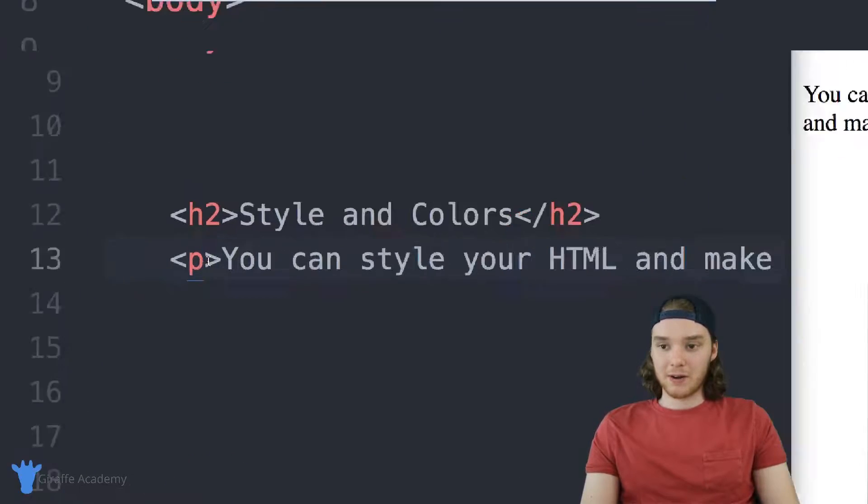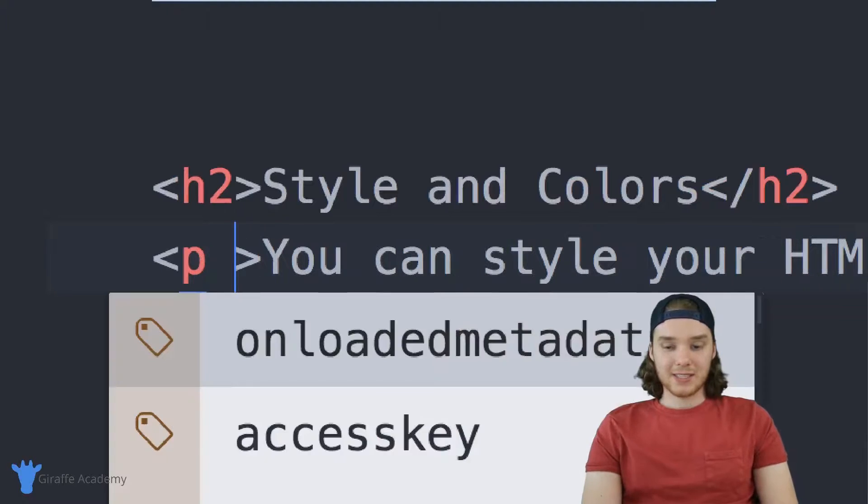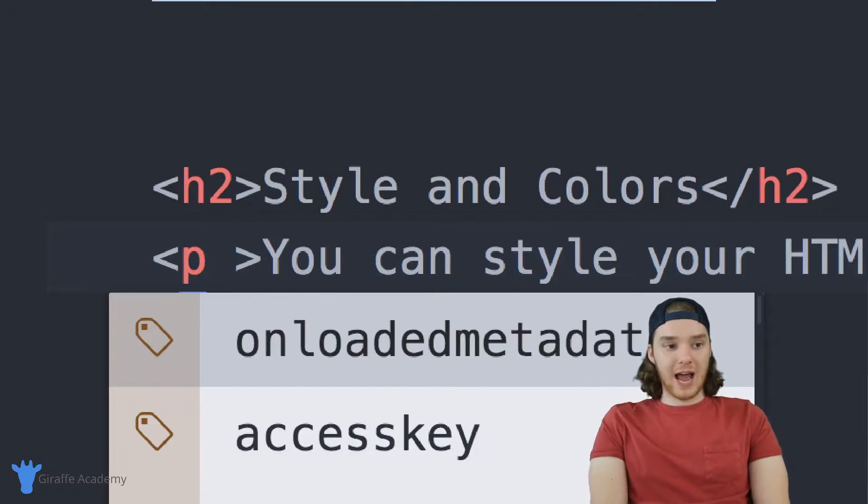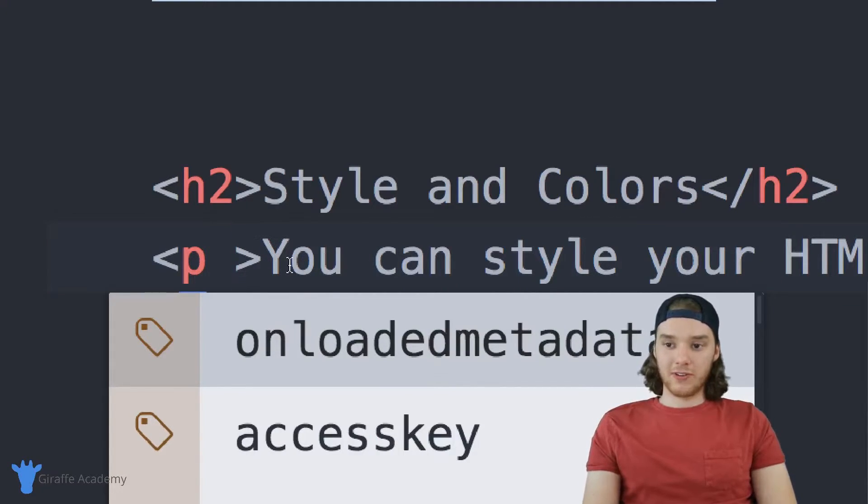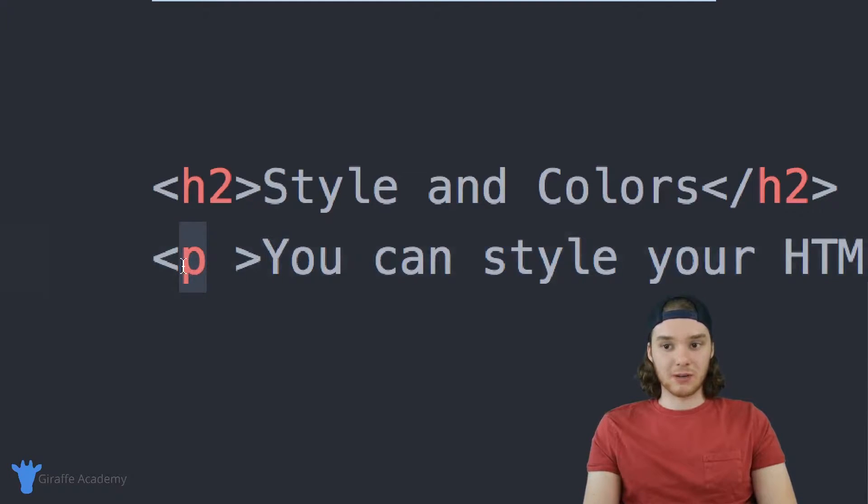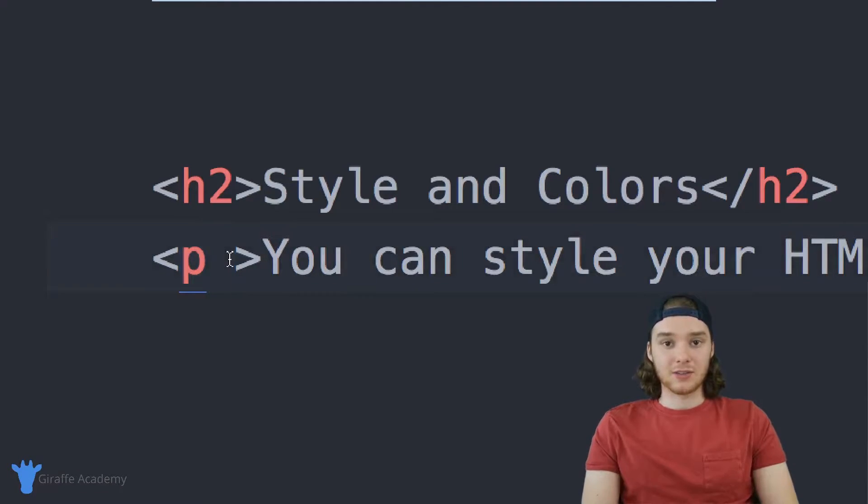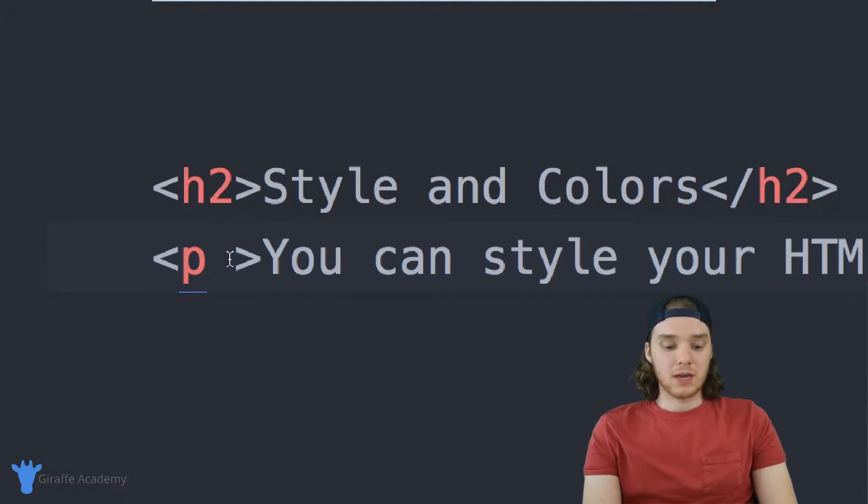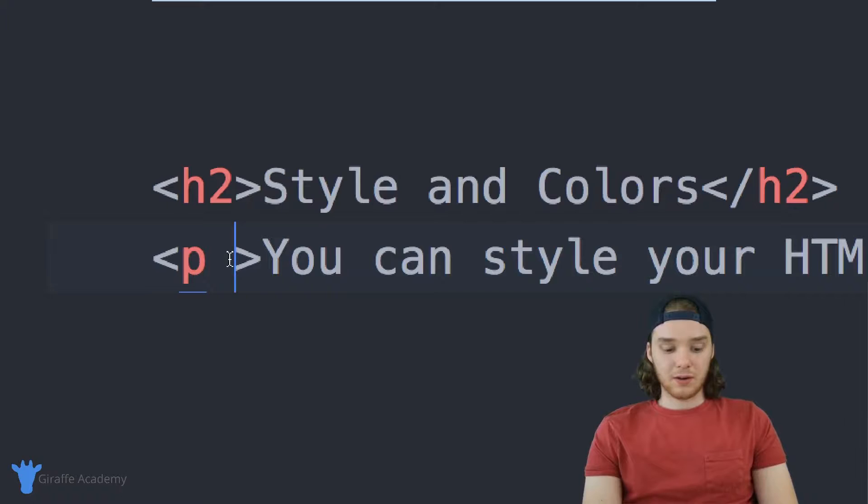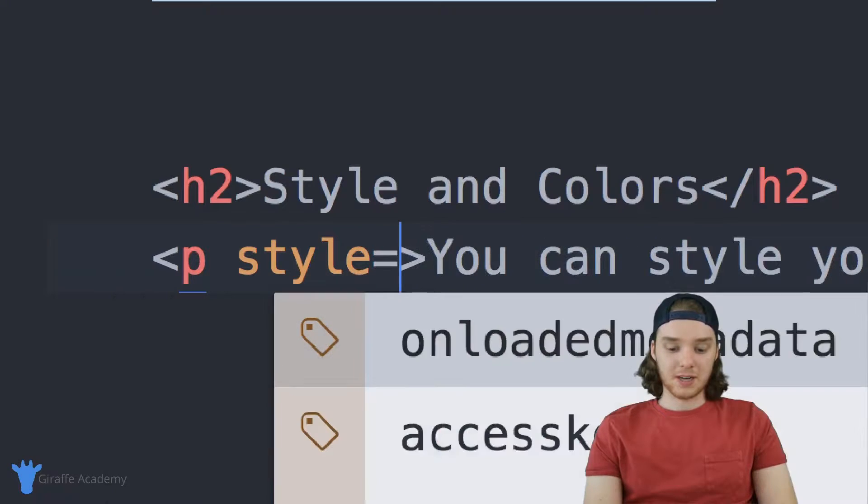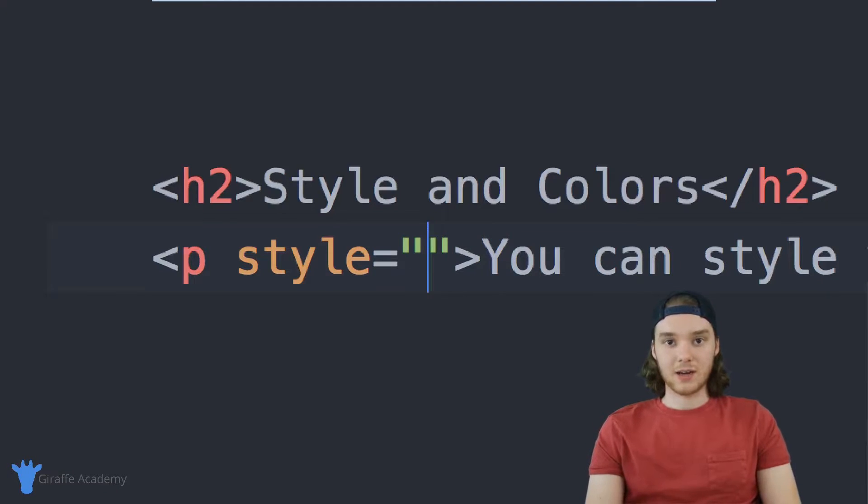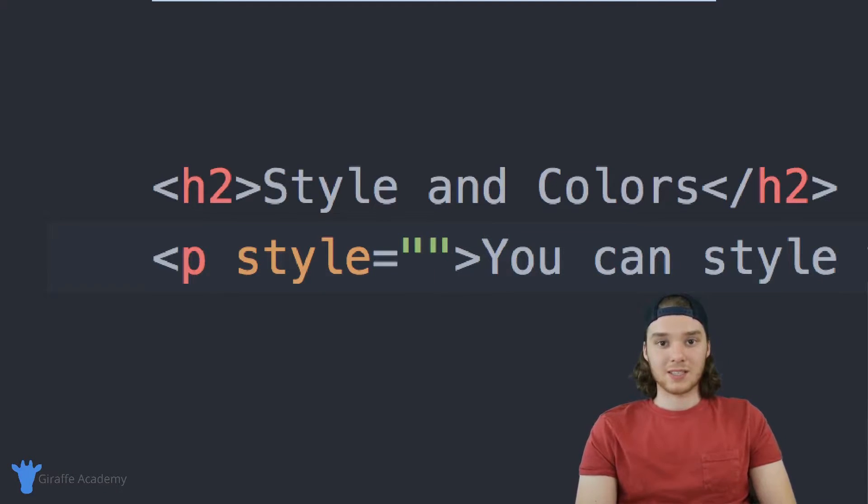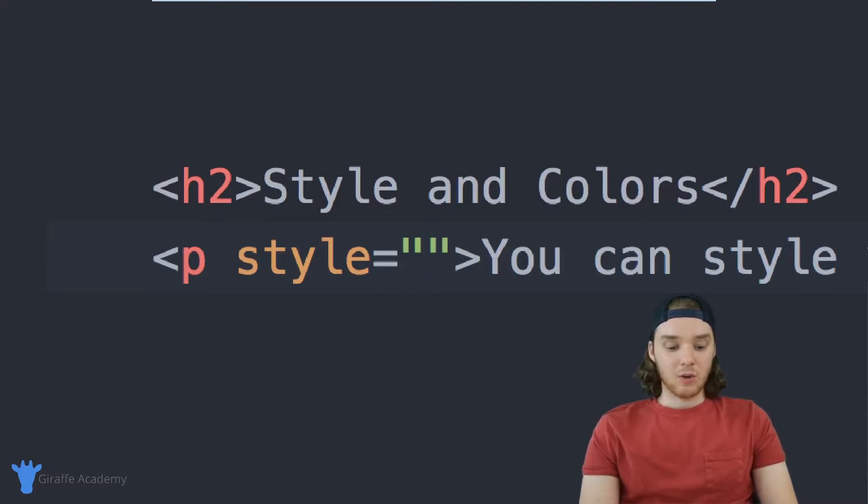So in here in this paragraph, I can pass this paragraph an attribute. In HTML, in addition to just defining the tag, you can also give the HTML tags certain information. These are called attributes or properties, or some people call them parameters. I'm going to give this something called style. So I type out style is equal to, and now inside of these quotation marks, I can type out some different style attributes that I want to give to this element.